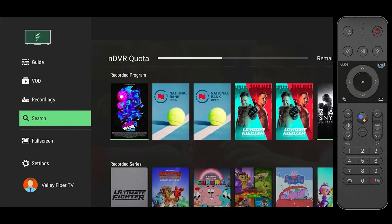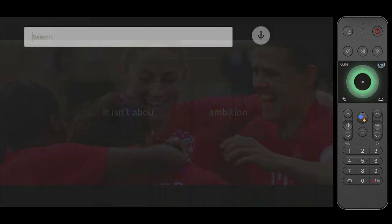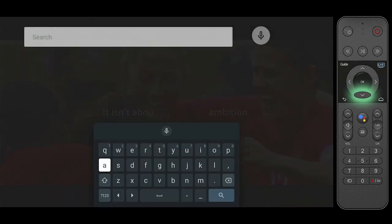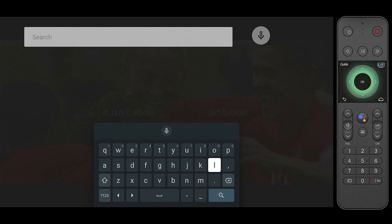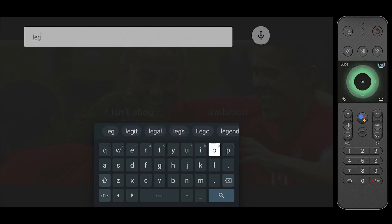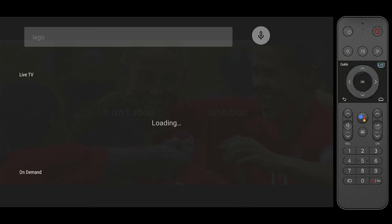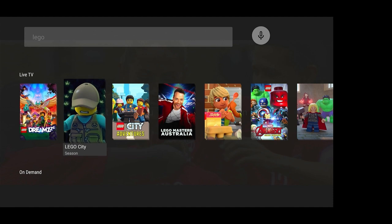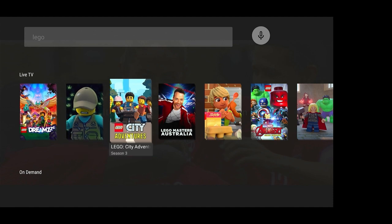With our search feature you can search for current and upcoming programs that you would like to watch. Let's try searching for one of the many LEGO TV shows. From this screen you may select a program that you'd like to record.